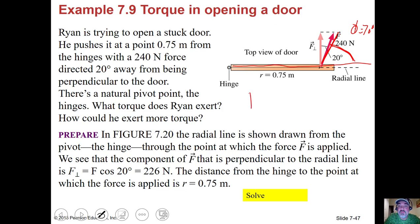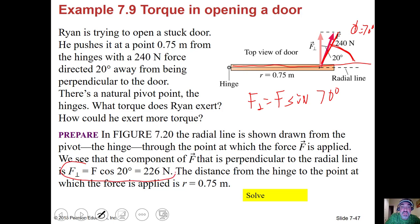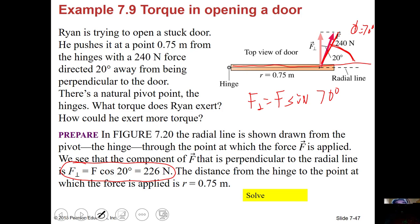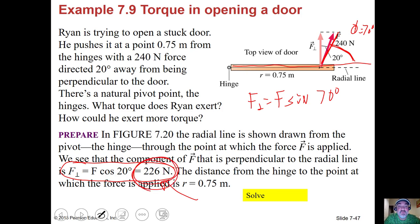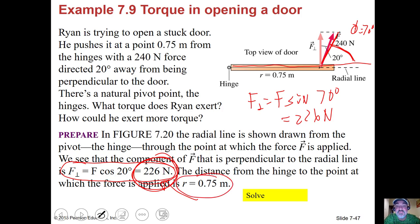There's a natural pivot point at the hinge. To exert more torque, Ryan could either increase the distance from the pivot point to the force, increase the force itself, or make the force perpendicular to the lever arm. The perpendicular part of the force is F·sin(70°), which equals F·cos(20°) — the same thing. This gives 226 newtons, and then multiply by 0.75 meters. The formula is F-perpendicular times R.